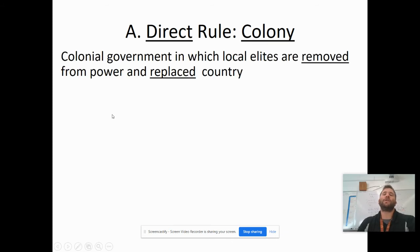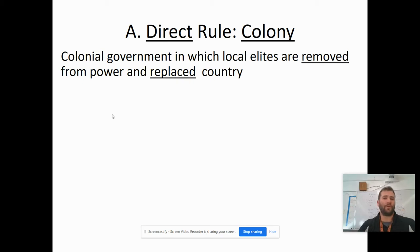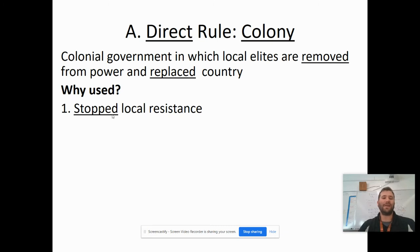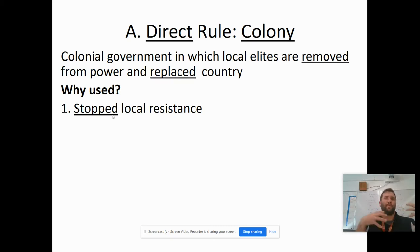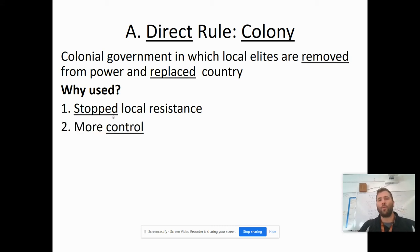When we talk about strict control, we talk about direct rule. A colony is direct rule — that's where a colonial government comes in. The elites are removed and replaced. If it's a king, prince, or chief, they are removed and replaced by the mother country. This was used because it stopped local resistance. You're going to learn about the Sepoy Rebellion — Britain loosely controlled India, but the people rebelled, so they said we need to directly rule them, bring in more forces, and have more control, more influence, and more power.